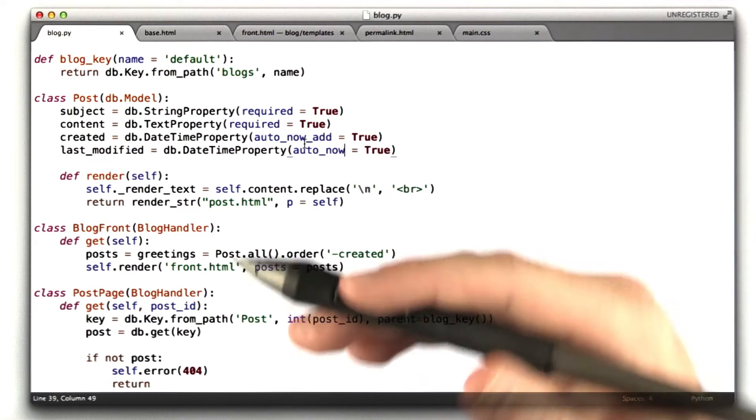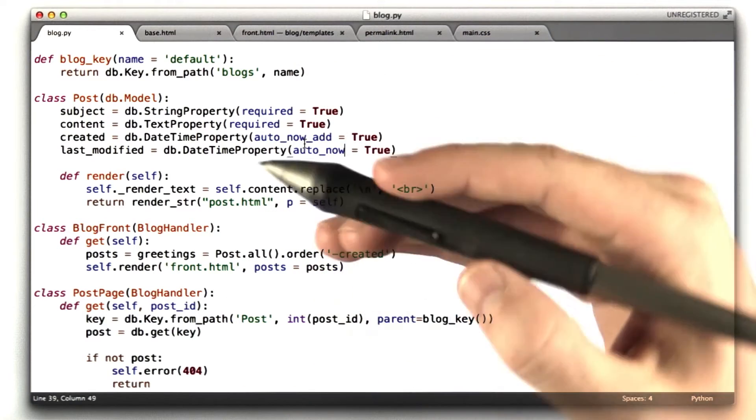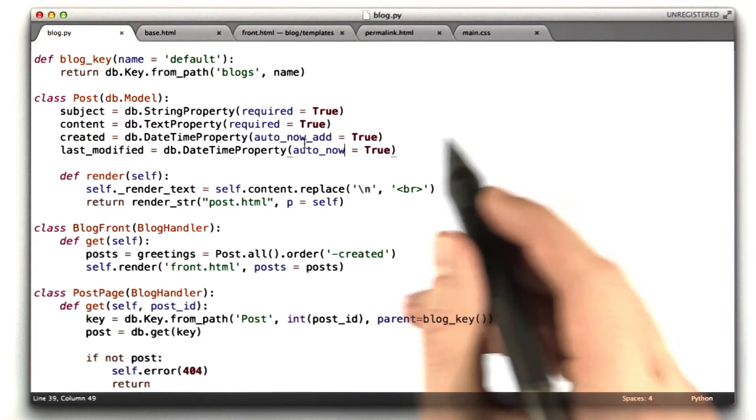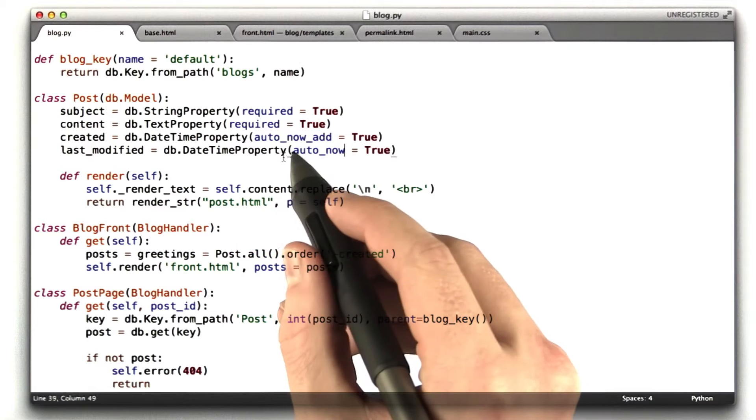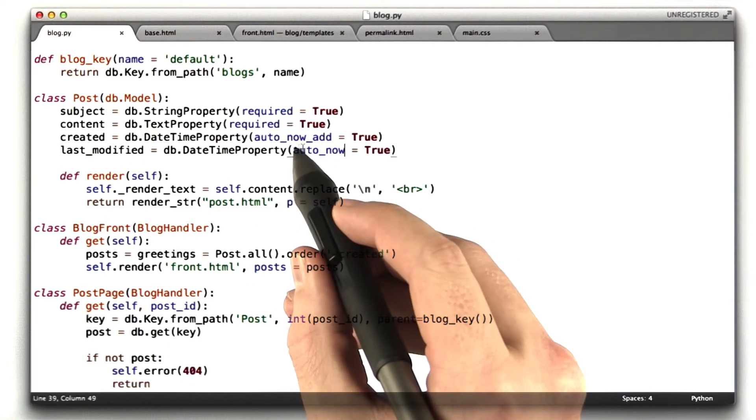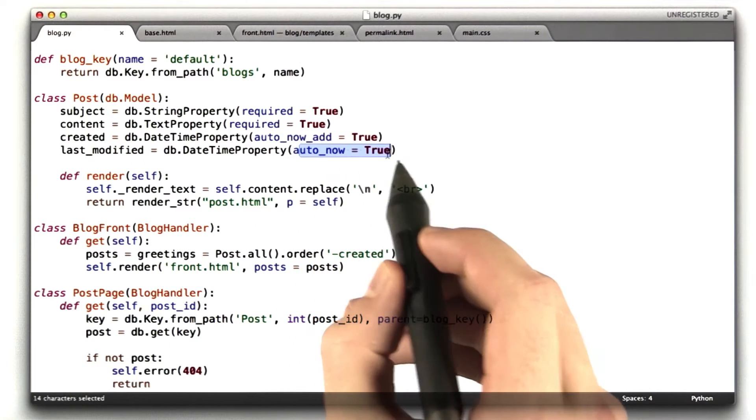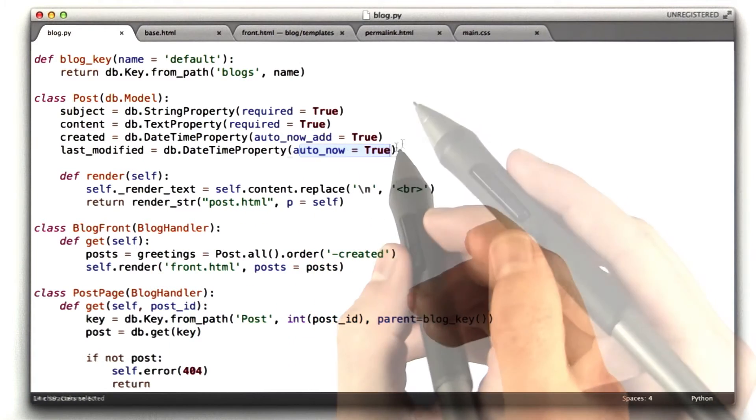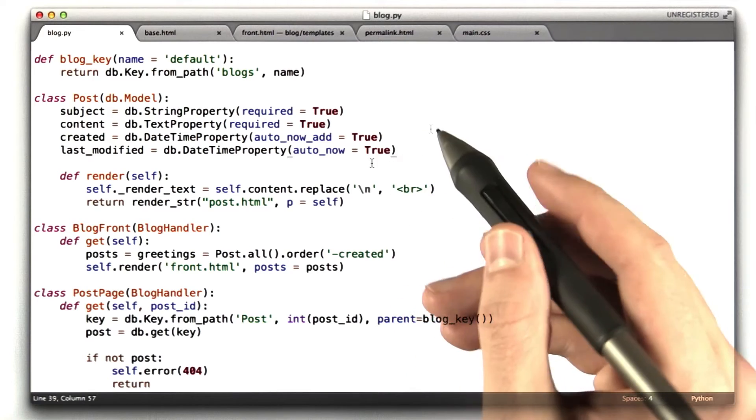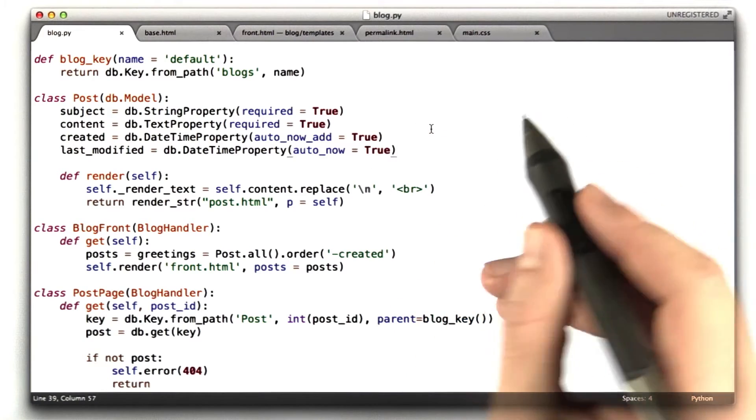And even more convenient is this auto_now function. What this does is every time we update the object, it sets this property, last_modified, to be the time that we just updated an entry. If we were listing our blog and we want to sort by creation time, but also display when the last time they were updated, this property would let us do that. With this auto_now parameter equal true, the Google data store will keep that property up to date, which is pretty handy.